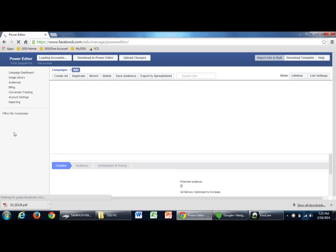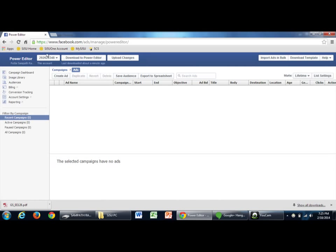I'm sorry to say once you click on power editor, it will ask you to download the power editor option. Then just click download and then this window will appear.